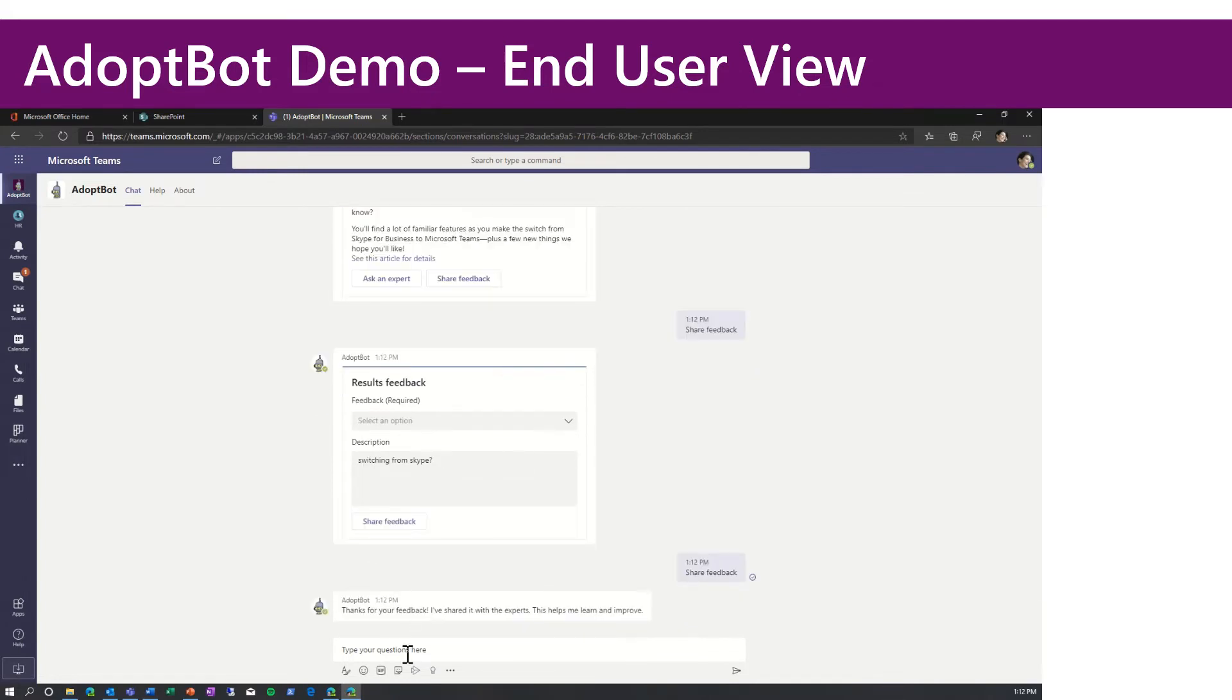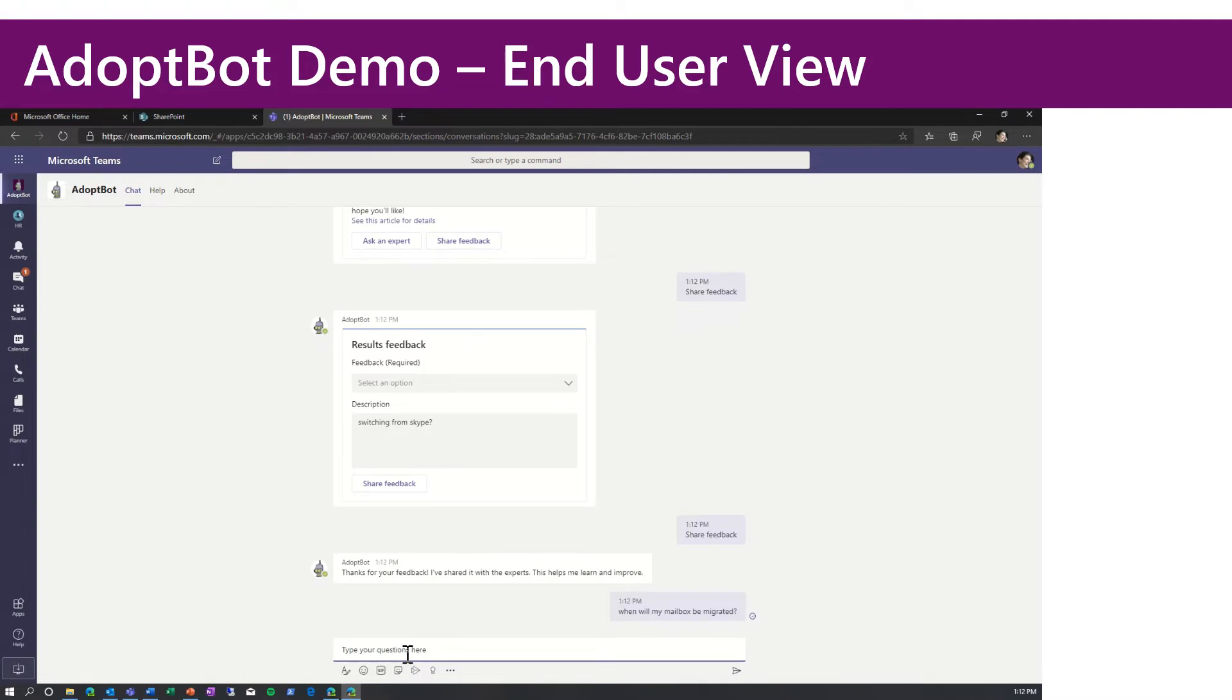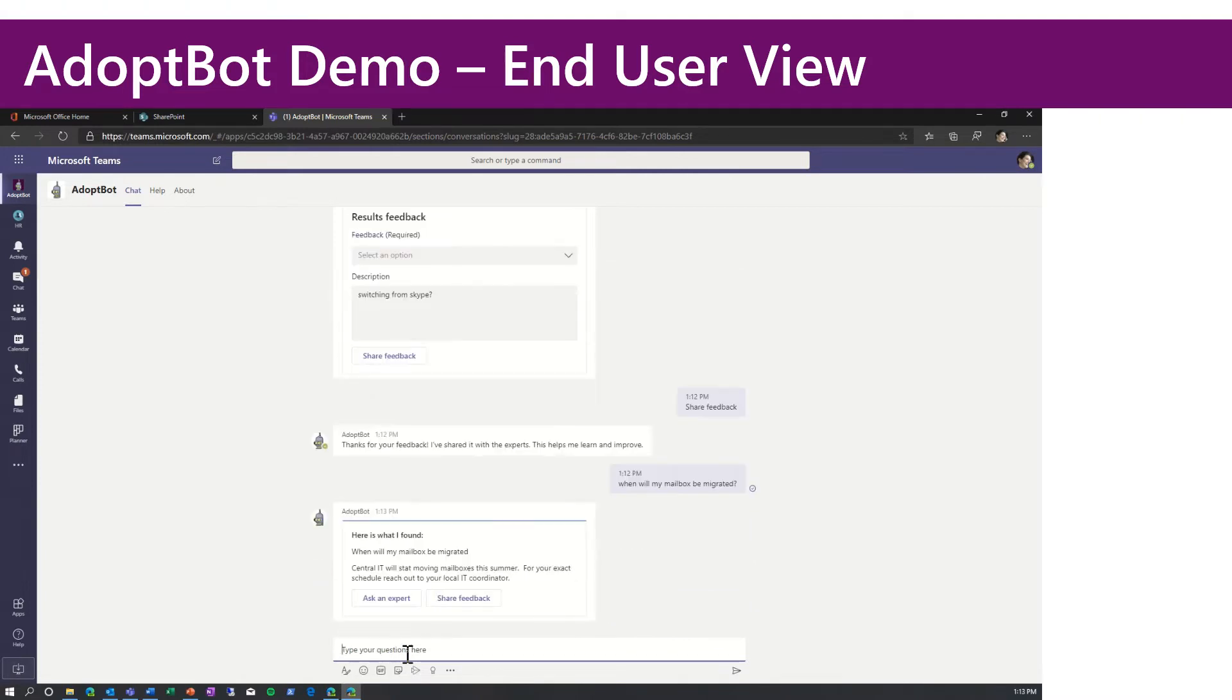Now let's ask a different question. When will my mailbox be migrated?